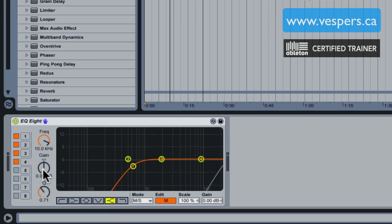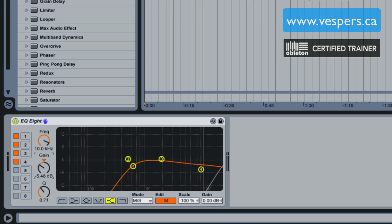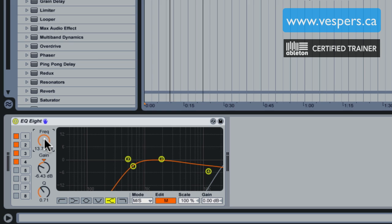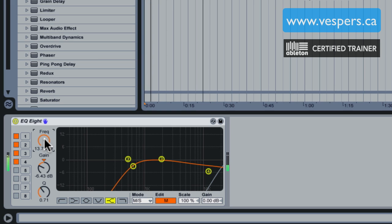I'm going to use this to slice out a bit of the hi-hats, and I'm just going to gain it down a little bit and take this up to take out a bit of high-end.